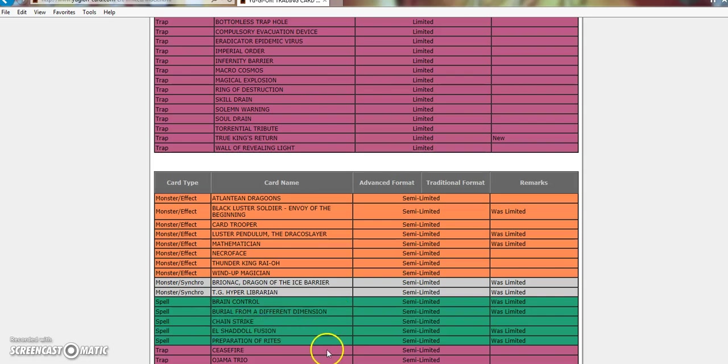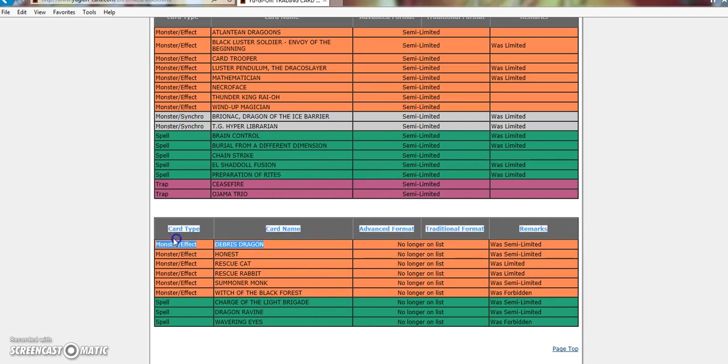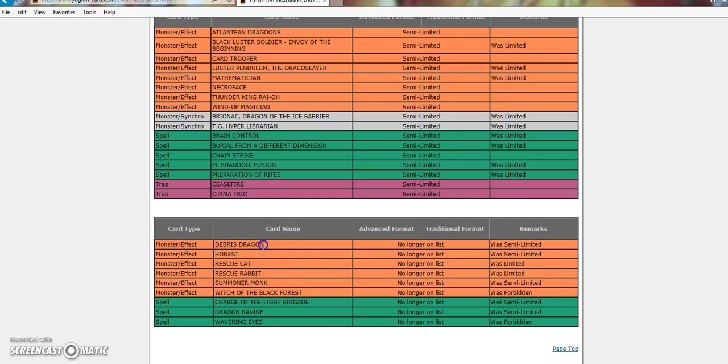El Shaddoll Fusion and Preparation of Rites, no one cares. Sure. Then, to 3, I'm really happy with this. Oh, boy. So, Debris Dragon. Sure, why not?